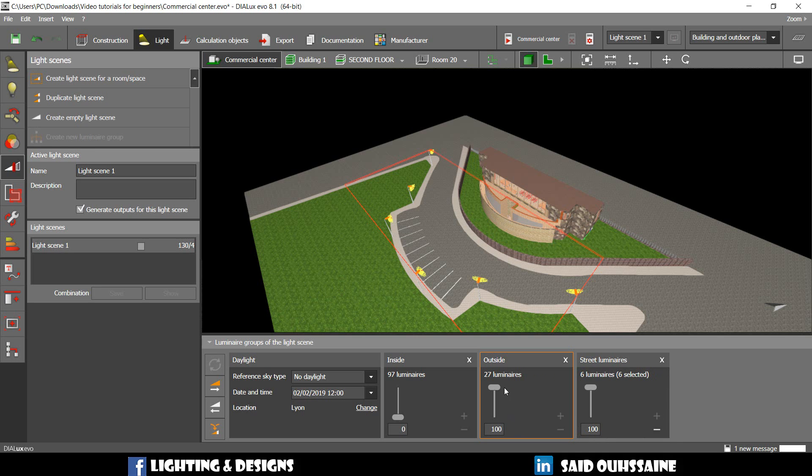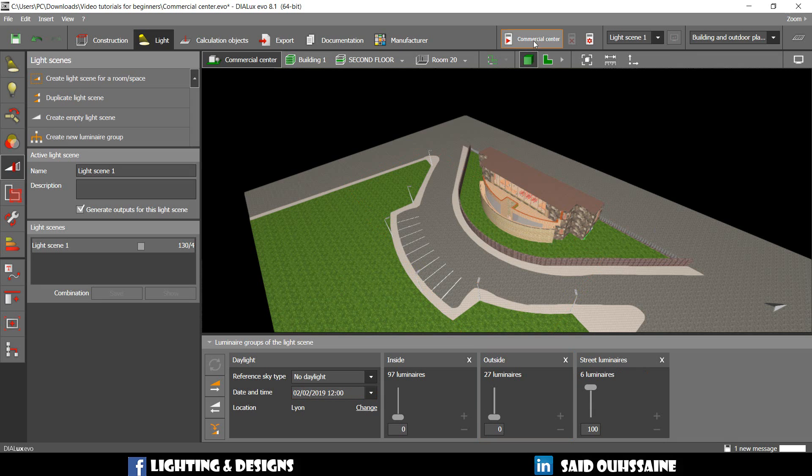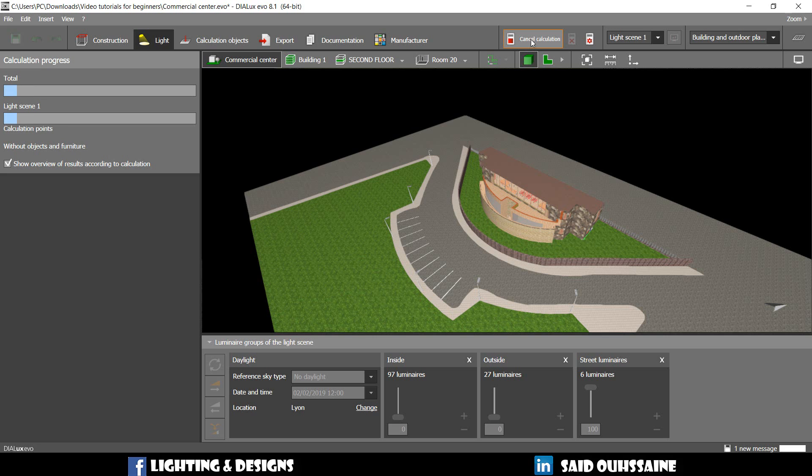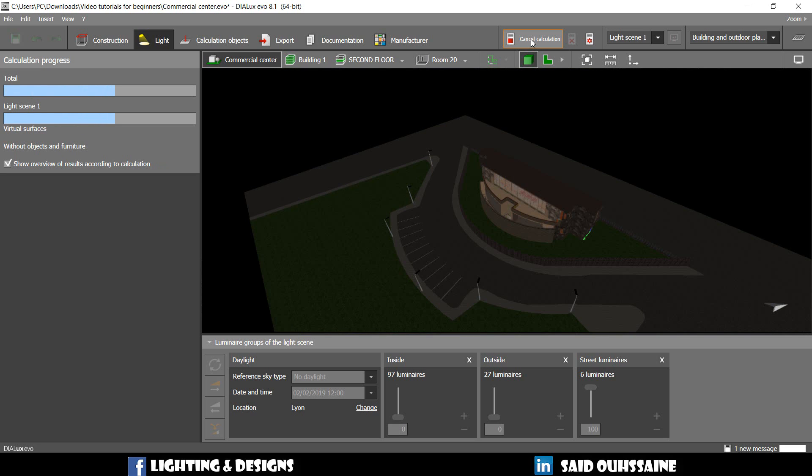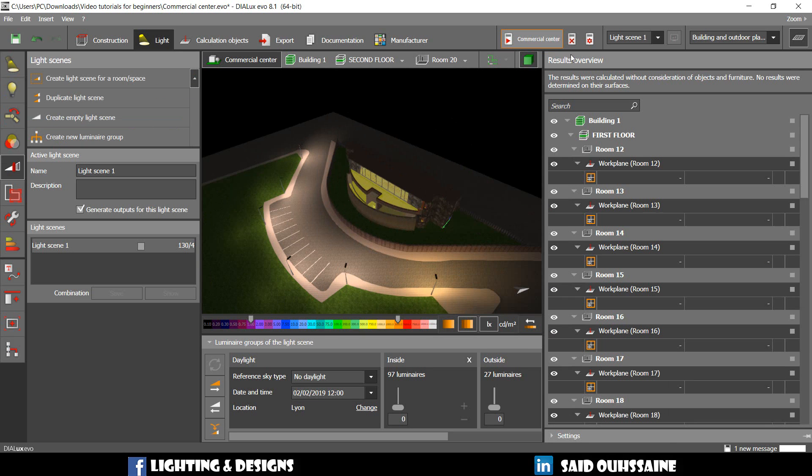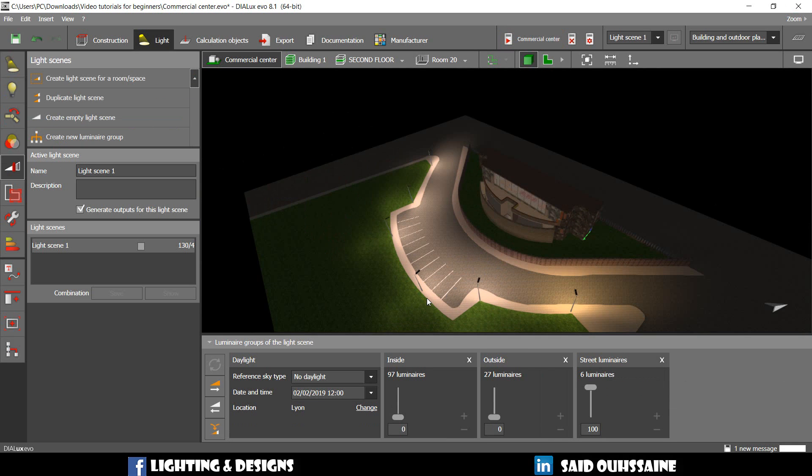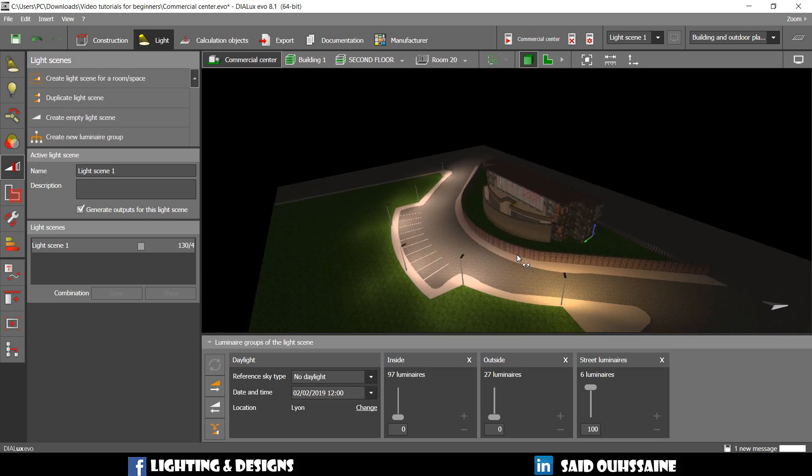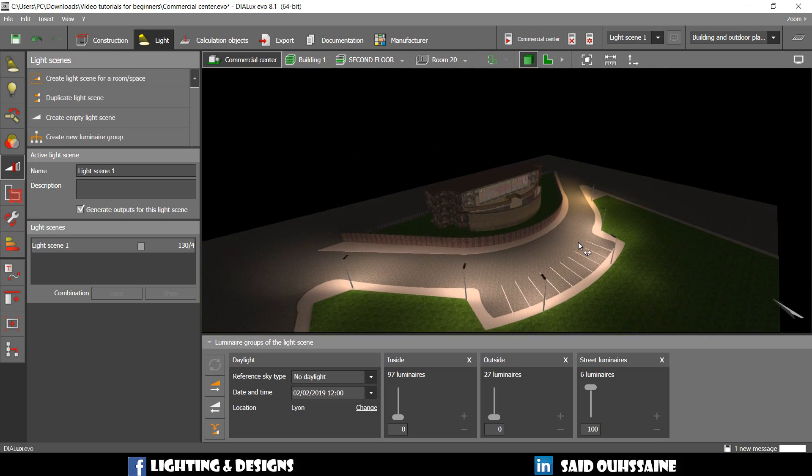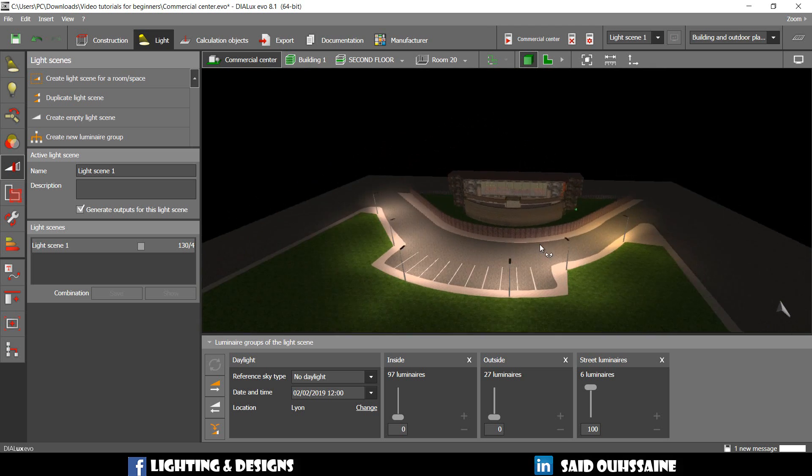Now we're going to go and dim this one to zero. Now we have only this one that's turned on. And then we just run the calculations. Aha! Here it is. Only the street lights.